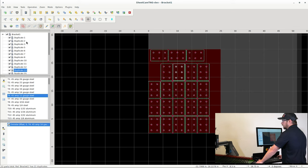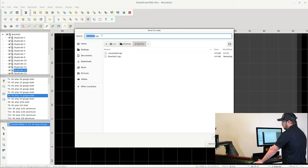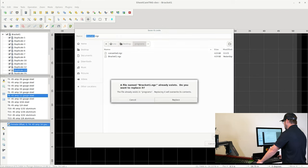So we're going to go up to File, Run Post Processor. We'll save it. This is going to be an NGC file. I'll call it bracket_one.ngc. I'll hit Save.